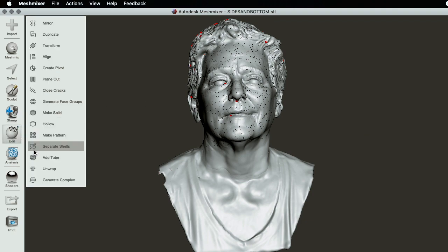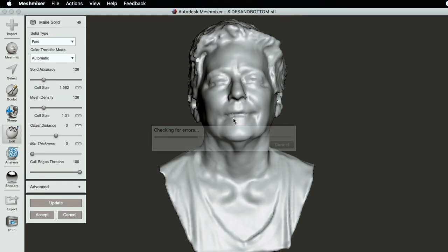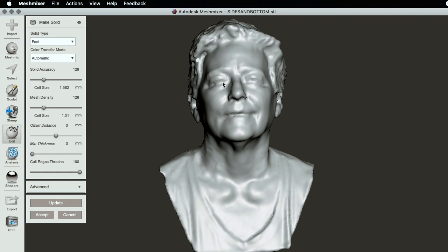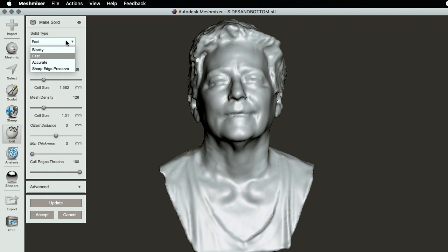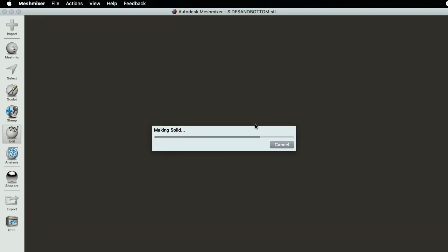If we go to edit, make solid, it will do an automatic rather low resolution version for you. This is the fast version, but the reduction in quality is too much. So let's go to accurate, increase the solid accuracy to the maximum, increase the mesh density to the maximum, and try update that and see what happens. It could take a bit of time.